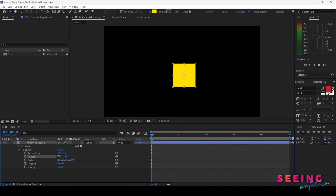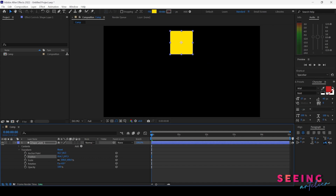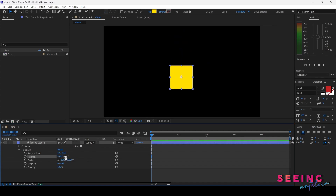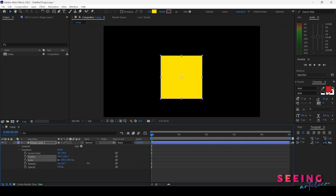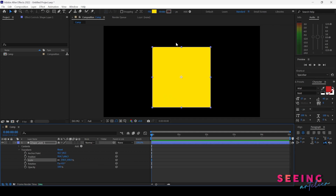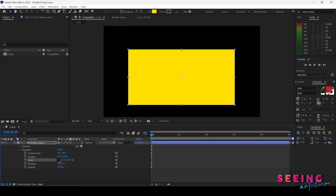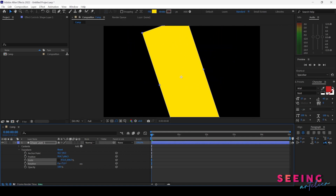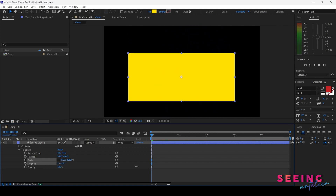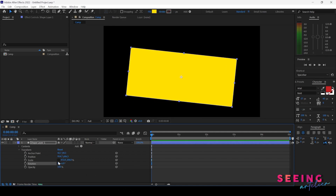X means when I left-click and hold, I can drag left and right to move horizontally. The Y axis lets you drag up and down. For Scale, right now we have constrained proportions, so it scales uniformly. If we uncheck the link, we can scale X and Y independently. For Rotation, the back value is degrees — when it hits 360, it turns into 1x, meaning one full cycle.